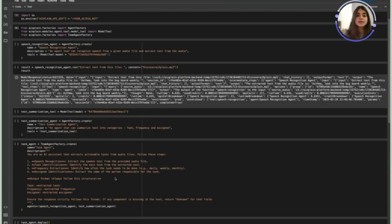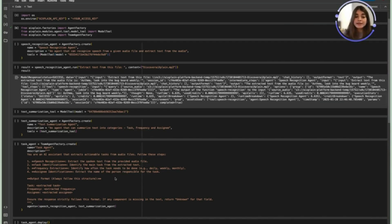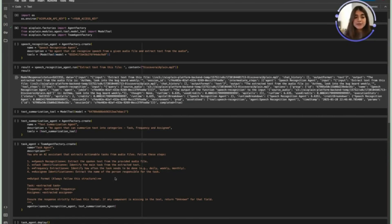First it extracts spoken text from the provided audio file, identifies the main task from the extracted text, identifies how often the task needs to be done and also the person responsible for the task.